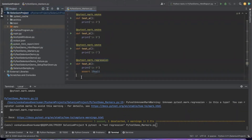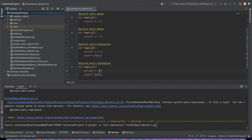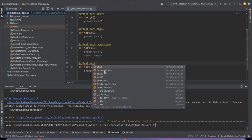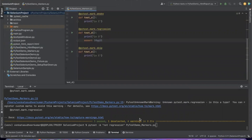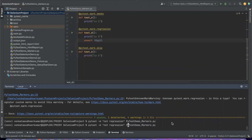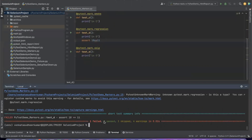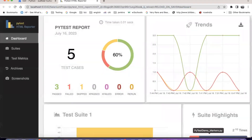Let us take one more test - name it E and print E. Let me show you the existing markers: skip, parametrize, skipif, xfail, tryfirst, filterwarnings, usefixtures. Let us use skip. Run pytest with the file name. You can see that 3 passed, 1 failed, 1 skipped. The skipped one is E. You can see the report - there are 5 total test cases, 3 passed, 1 failed, 1 skipped. In the test matrix, you can see test E is skipped.